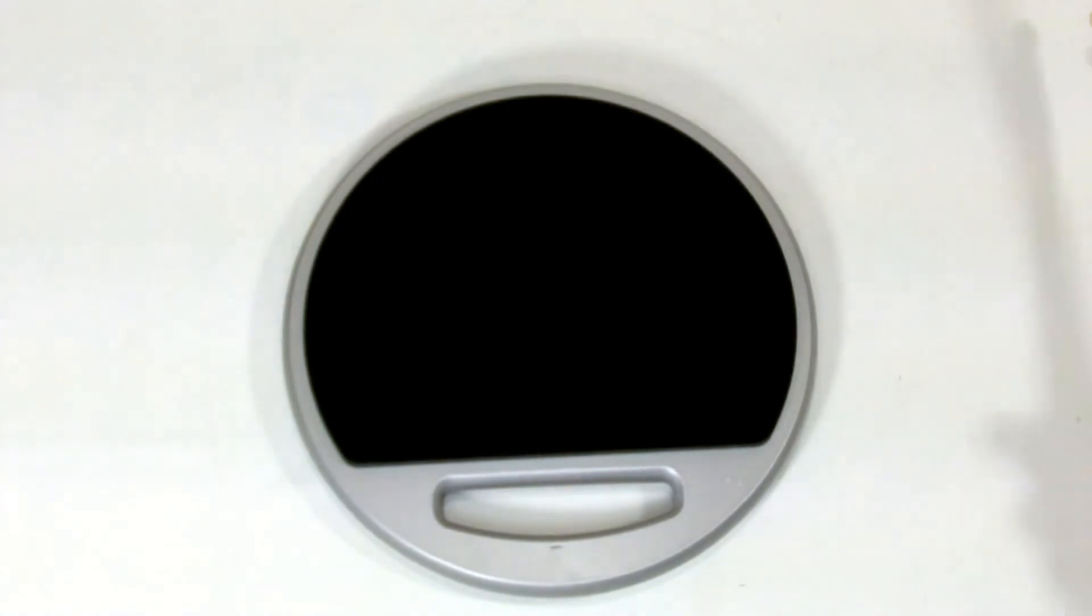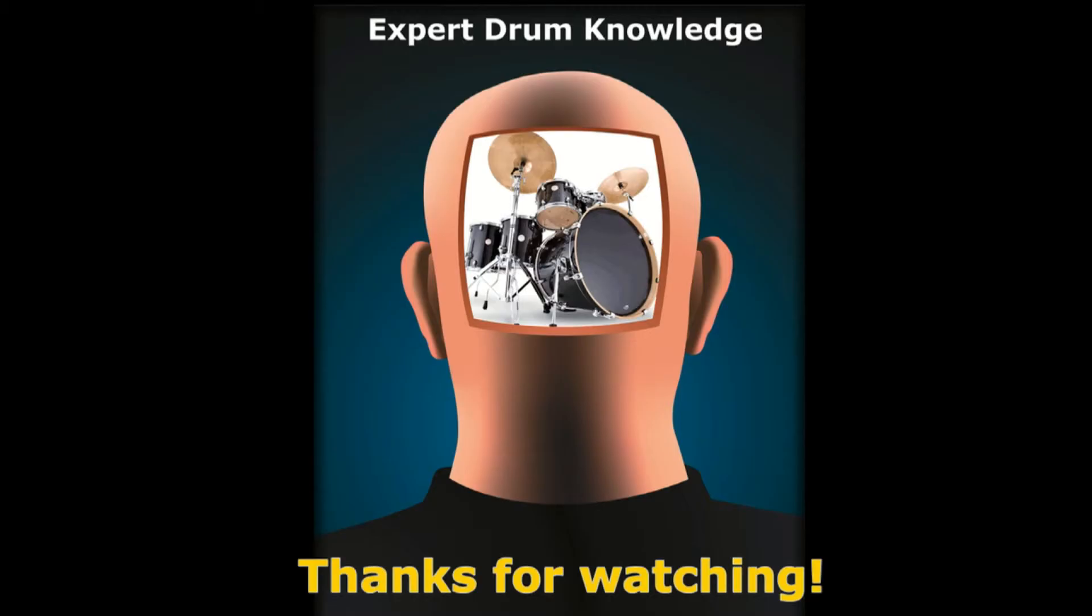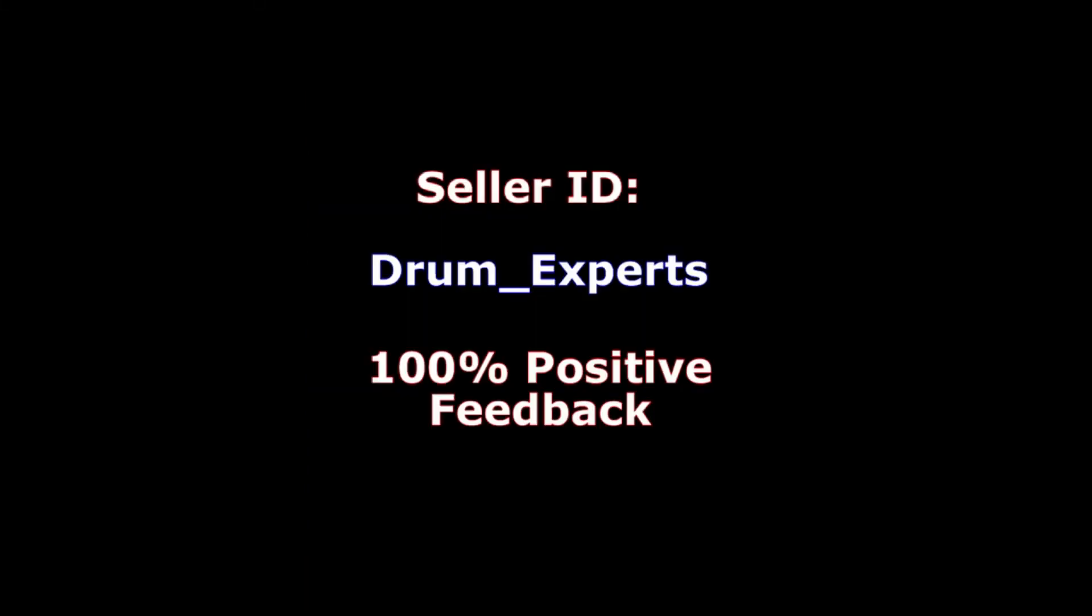That's the AHEAD double sided practice pad. Thanks for watching the Drum Experts product feature video. Bid and buy with confidence with the Drum Experts. 100% positive feedback.